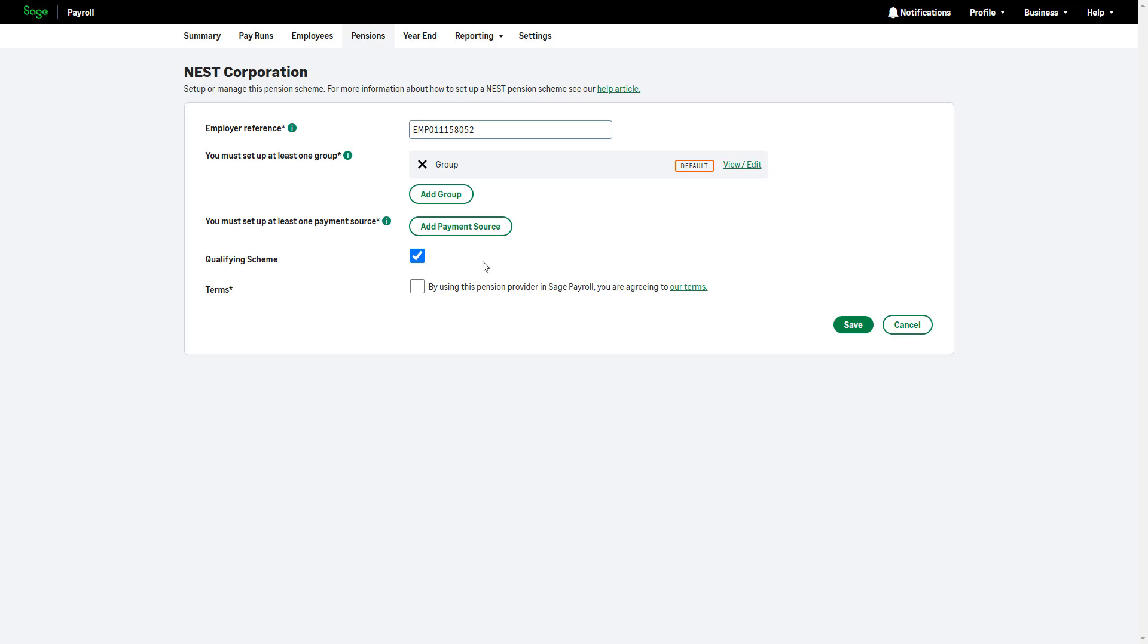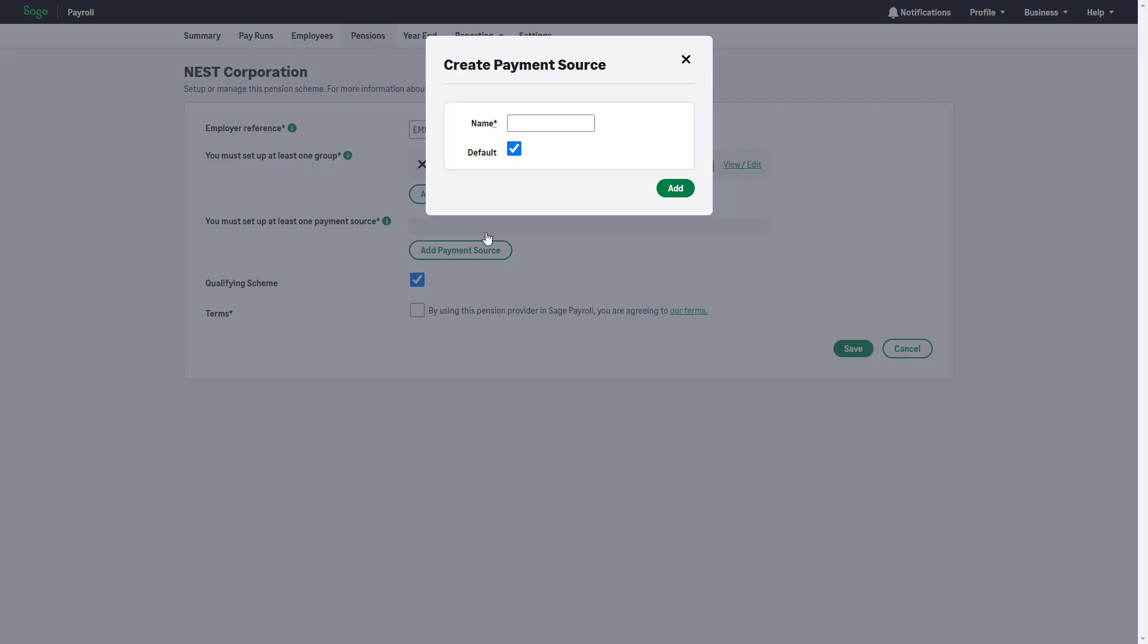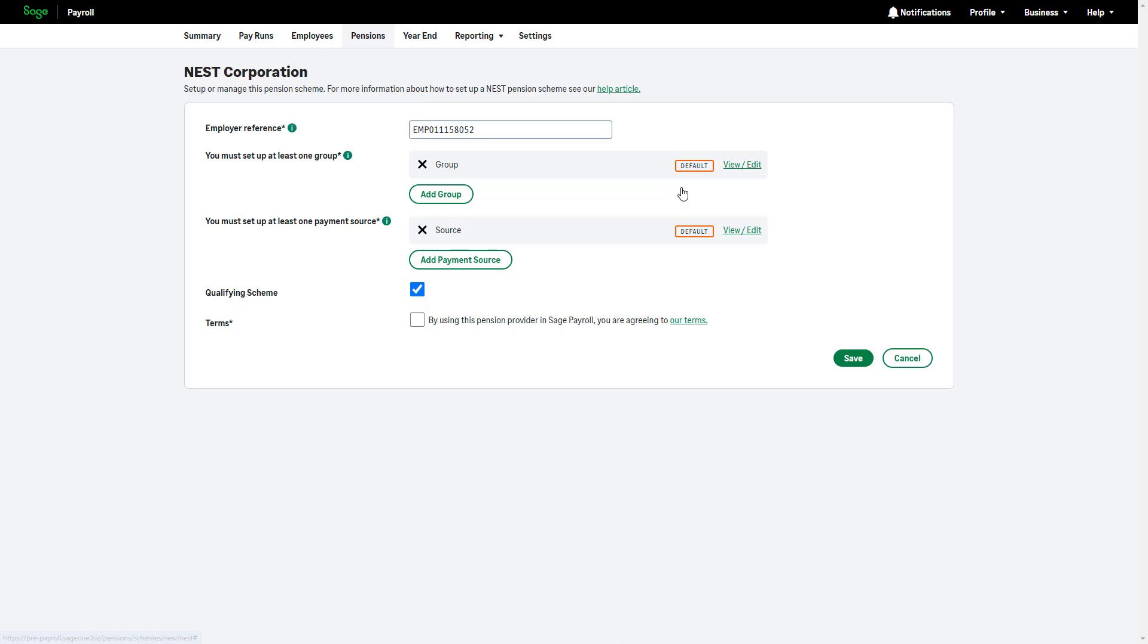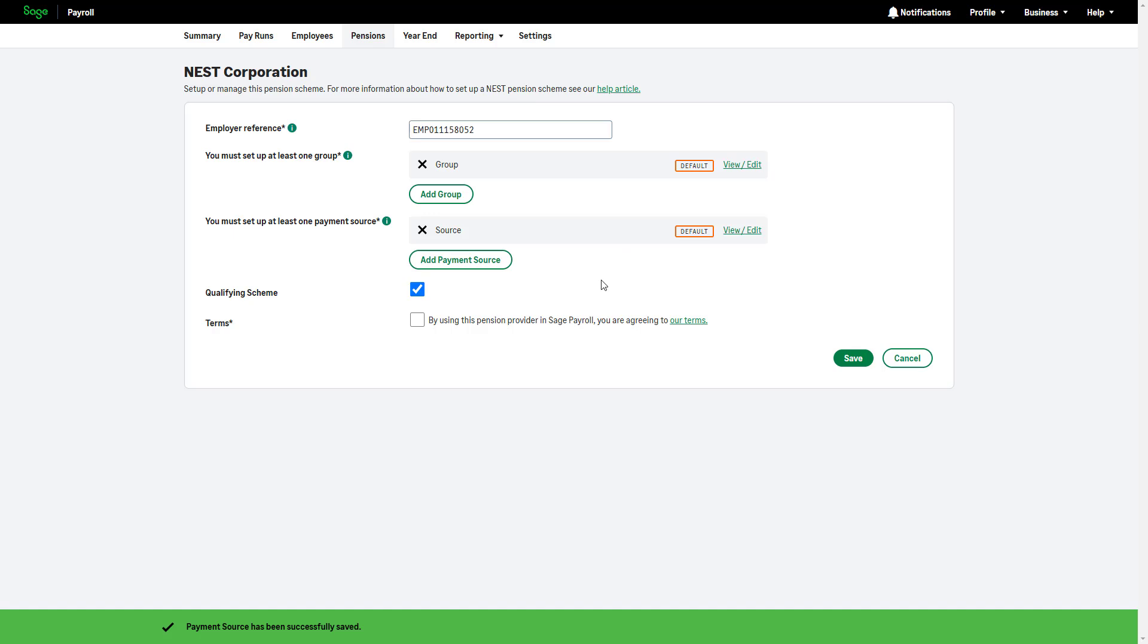Now, let's add the payment source for your pension contributions. Please note this may not be applicable for other pension providers, and if so, this option will not appear. Enter the name of the payment source to ensure it matches the exact name used by Nest. If this is the default payment source, select the default checkbox and click Add. Repeat this process to add any additional payment sources.